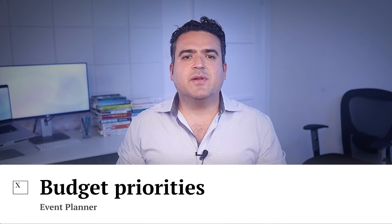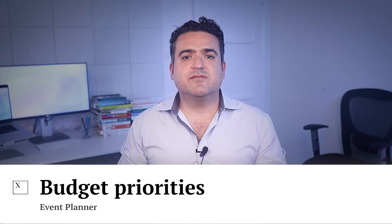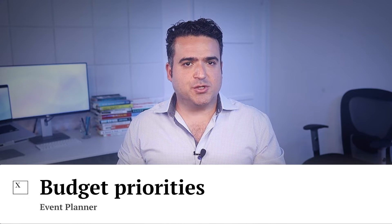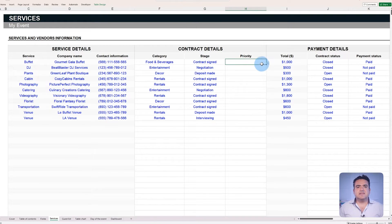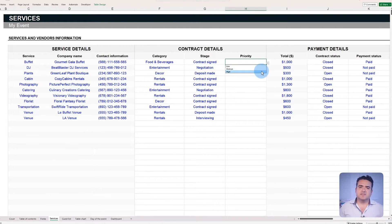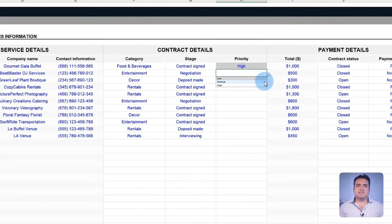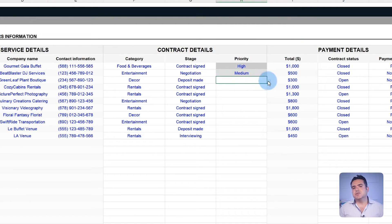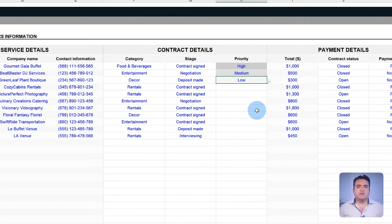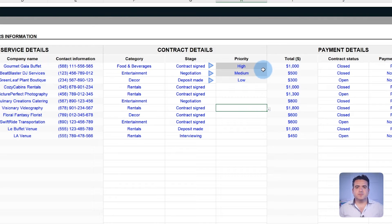As mentioned, the template allows service prioritization, which facilitates budget comparison and distribution. Select the service priority in the services tab, and the template assigns a color via conditional formatting. You can modify these colors for customization later.